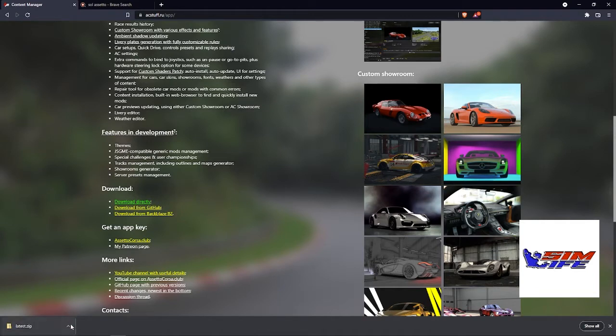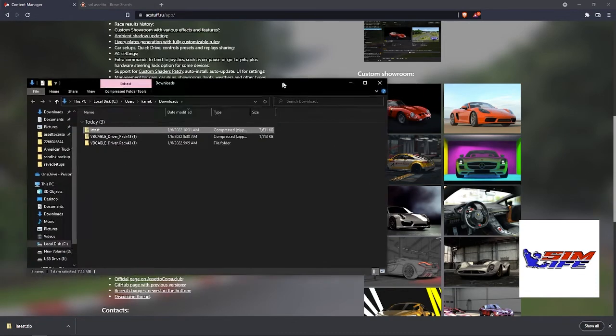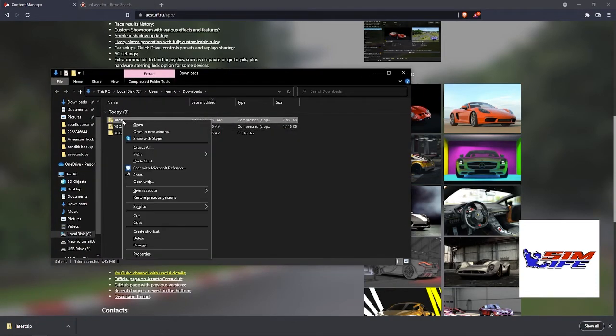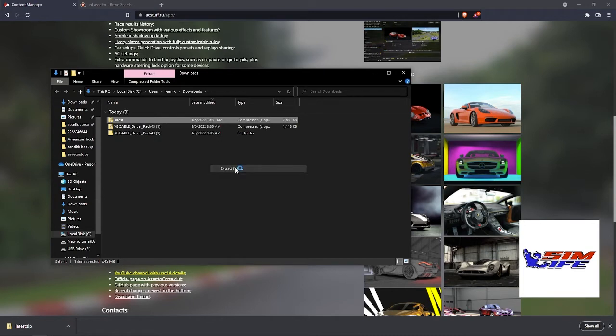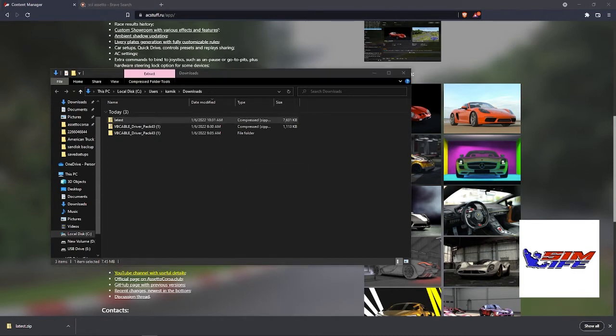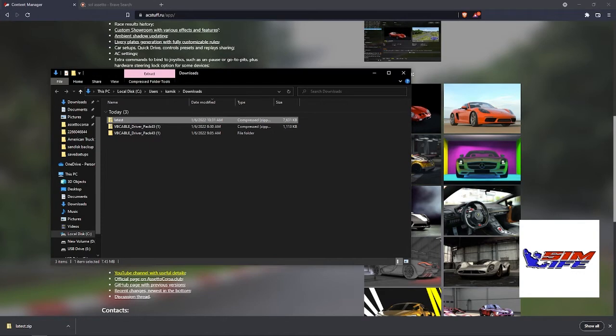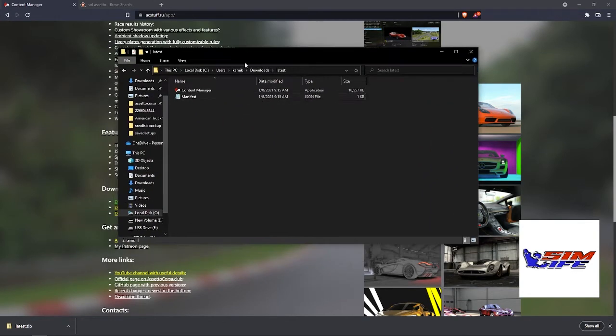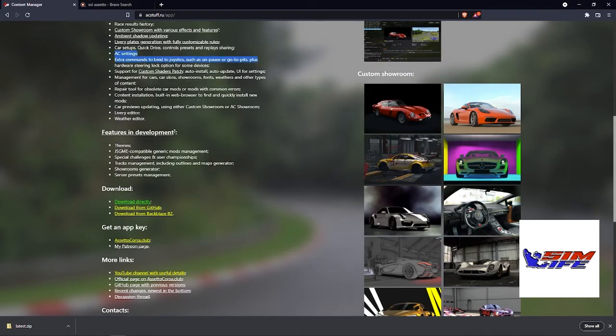Alright, open this guy up, drag this here, unzip this guy. If you don't have an extractor, I would download 7-zip, it's free and pretty easy to install. I'll leave the link in the description. Open this guy, now you have Content Manager.